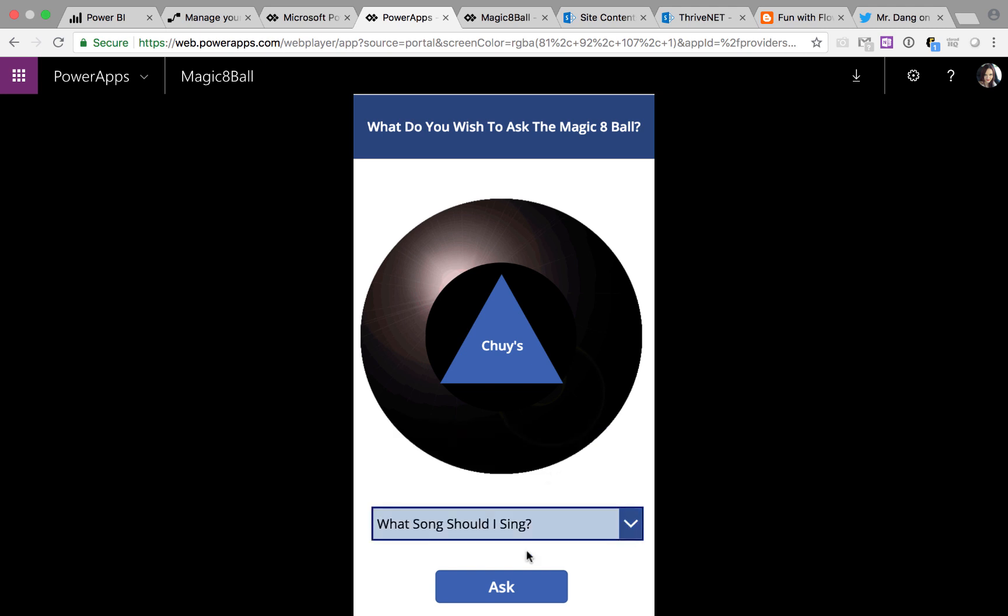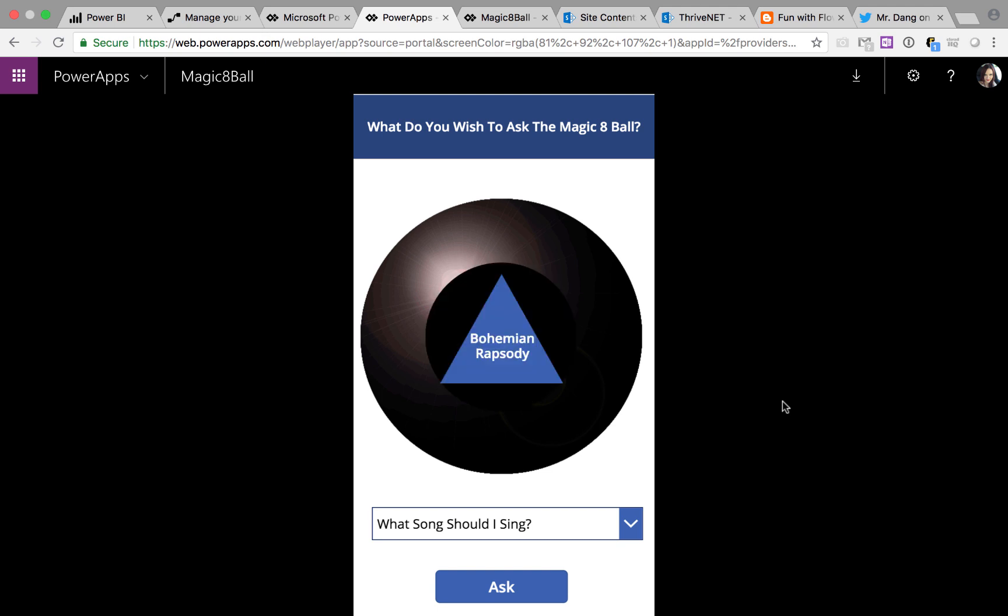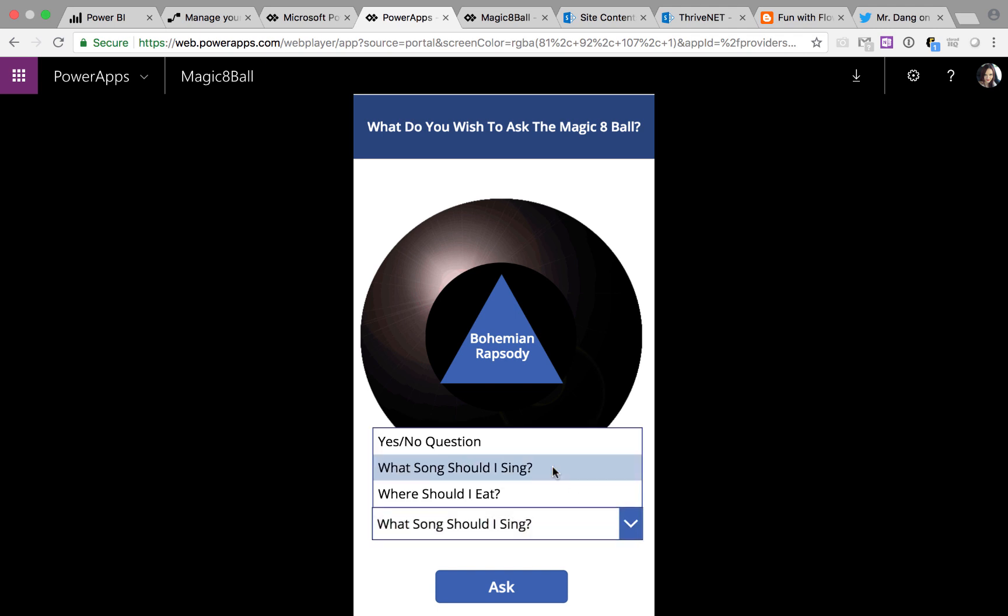Now I'm going out to karaoke. What should I sing, Magic 8 Ball? Bohemian Rhapsody. That's a good one too. Love me some Queen.